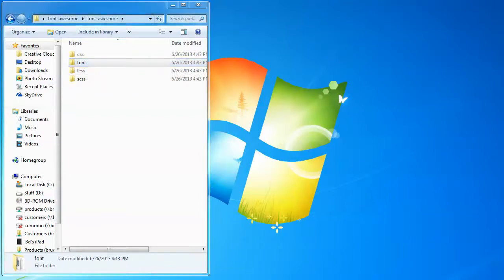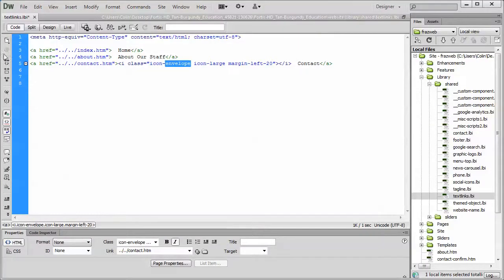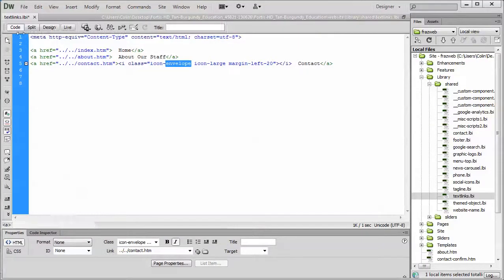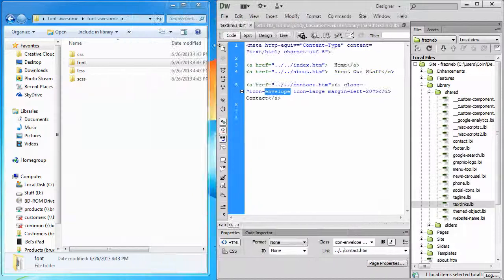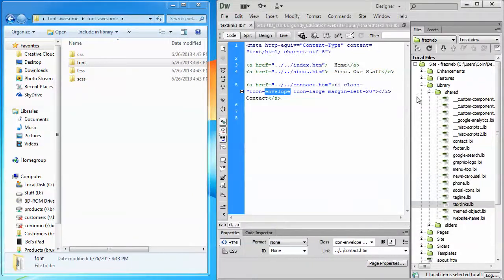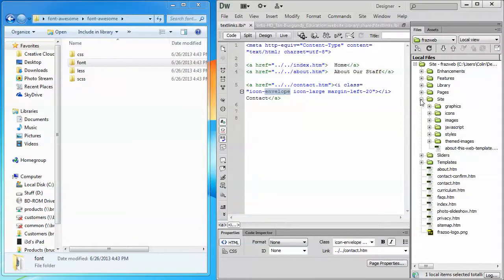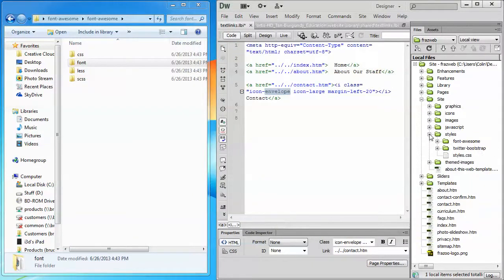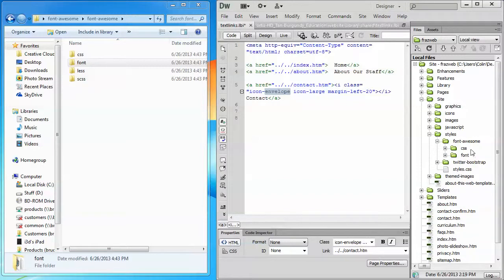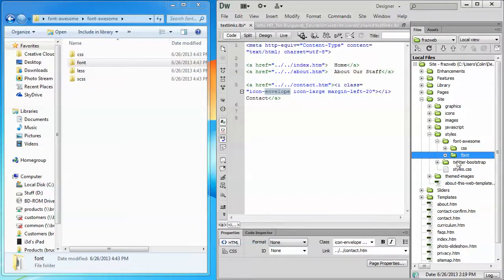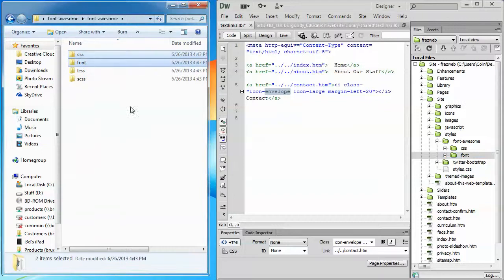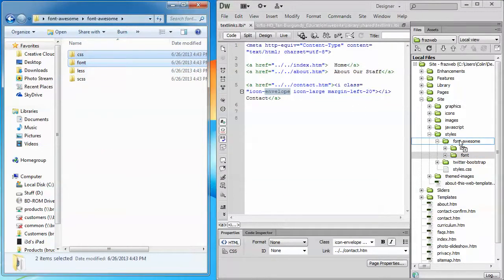If I go back to Dreamweaver, and I just resize this down a little bit, and I go into my Site folder and my Styles folder, and I expand my Font Awesome folder, I'll see that I have a CSS and a Font folder here already. I just need to grab these two folders from my download, drag them over...